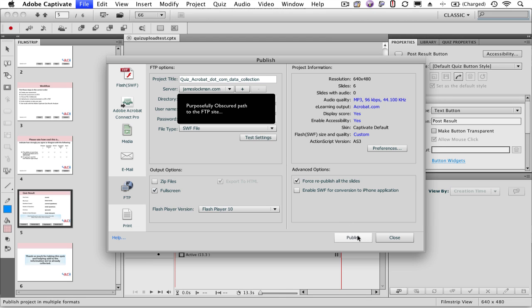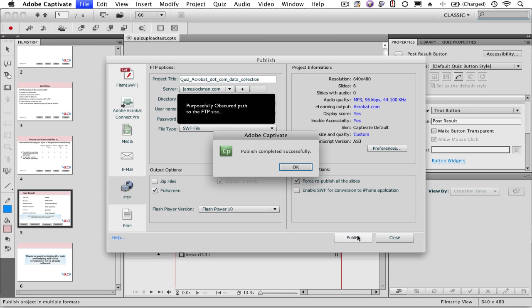You'll get no feedback from Captivate that it's actually publishing the project. Don't worry, it is doing it, it just takes its time. Fantastic! Let's go take a look at the results.